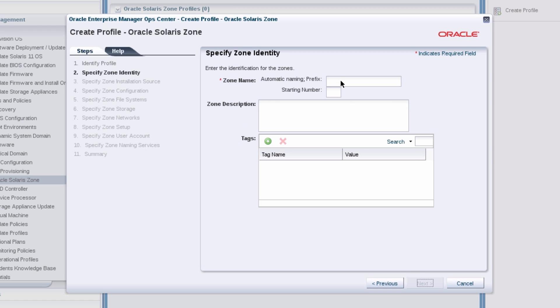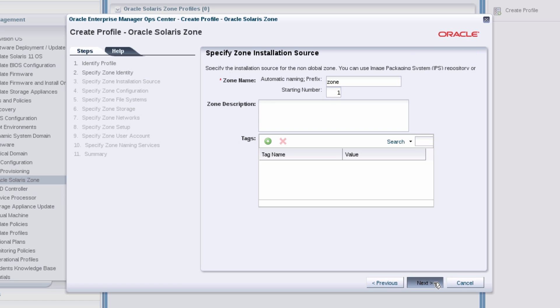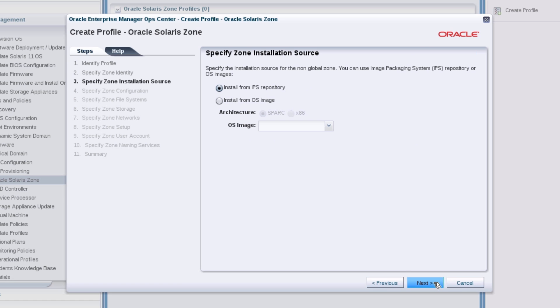Enter a name for the non-global zone and append a number to the end of the name. Specify the source that contains the installer for the operating system. In this case, I'll select the Solaris 11 image packaging system repository.